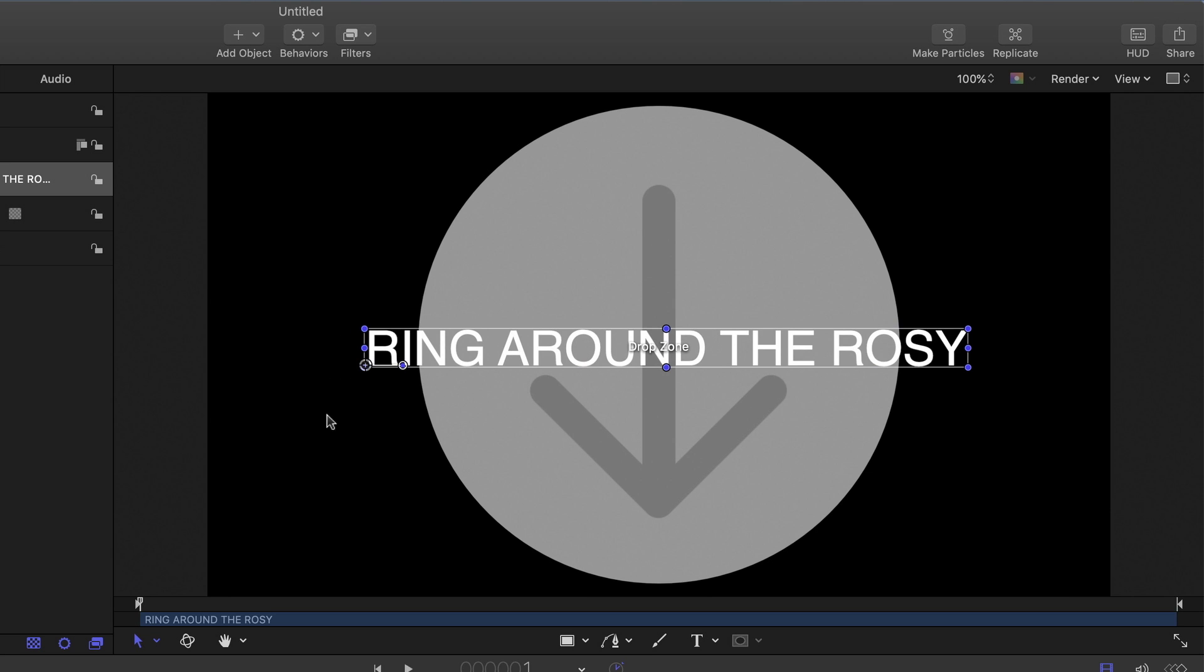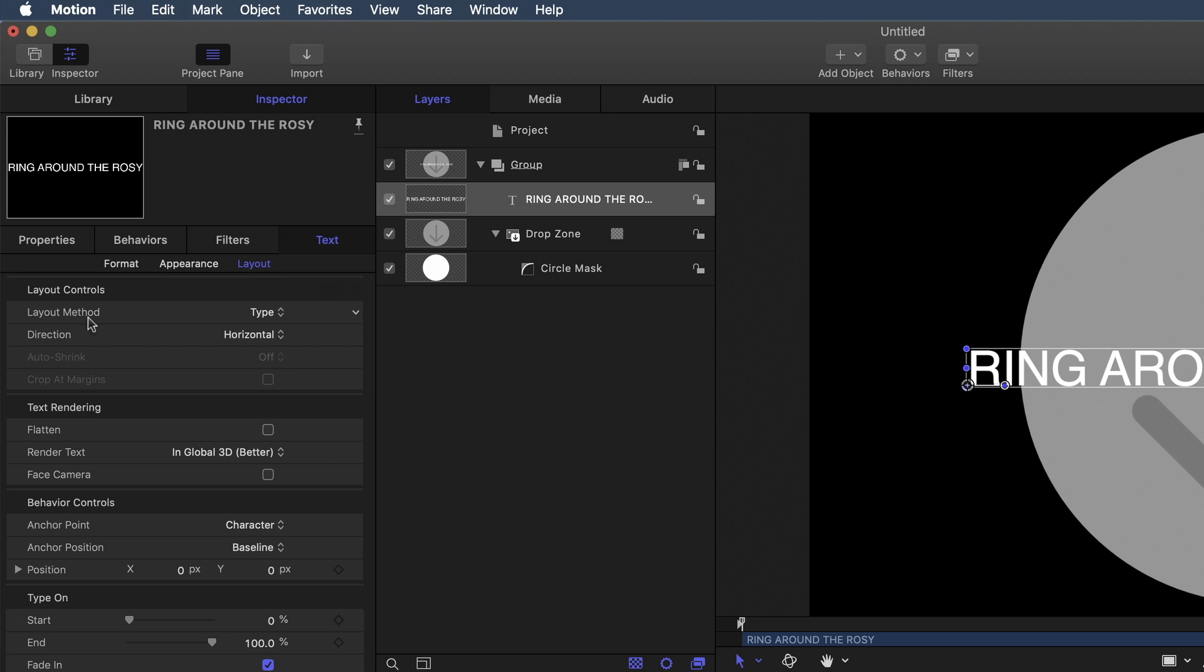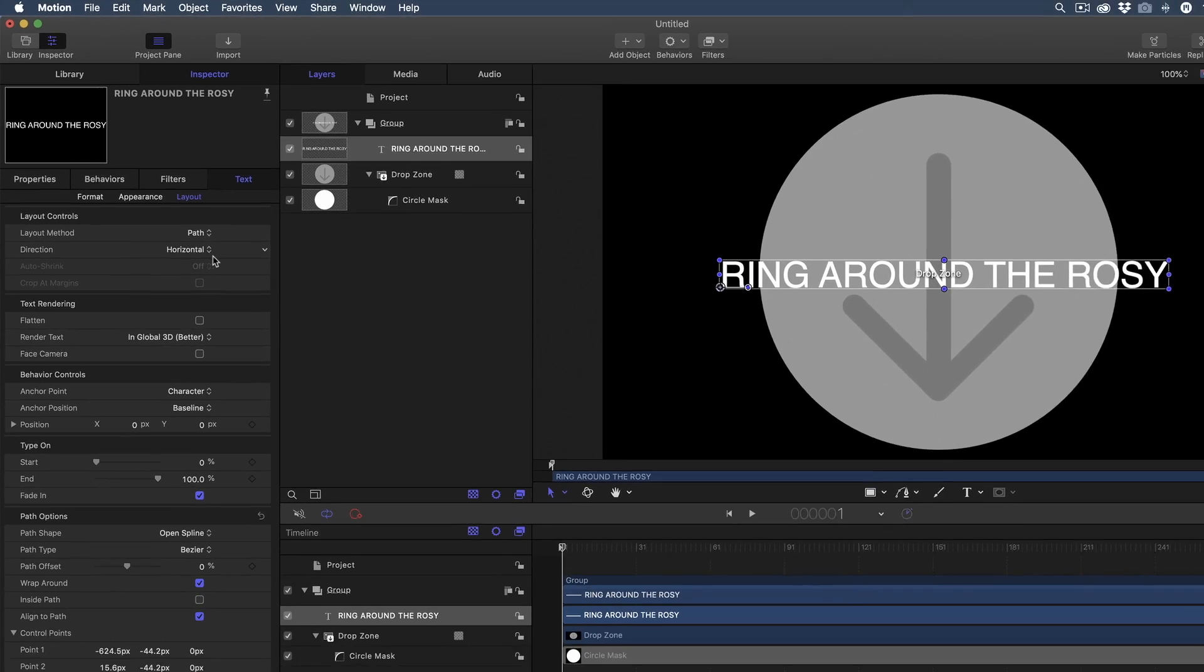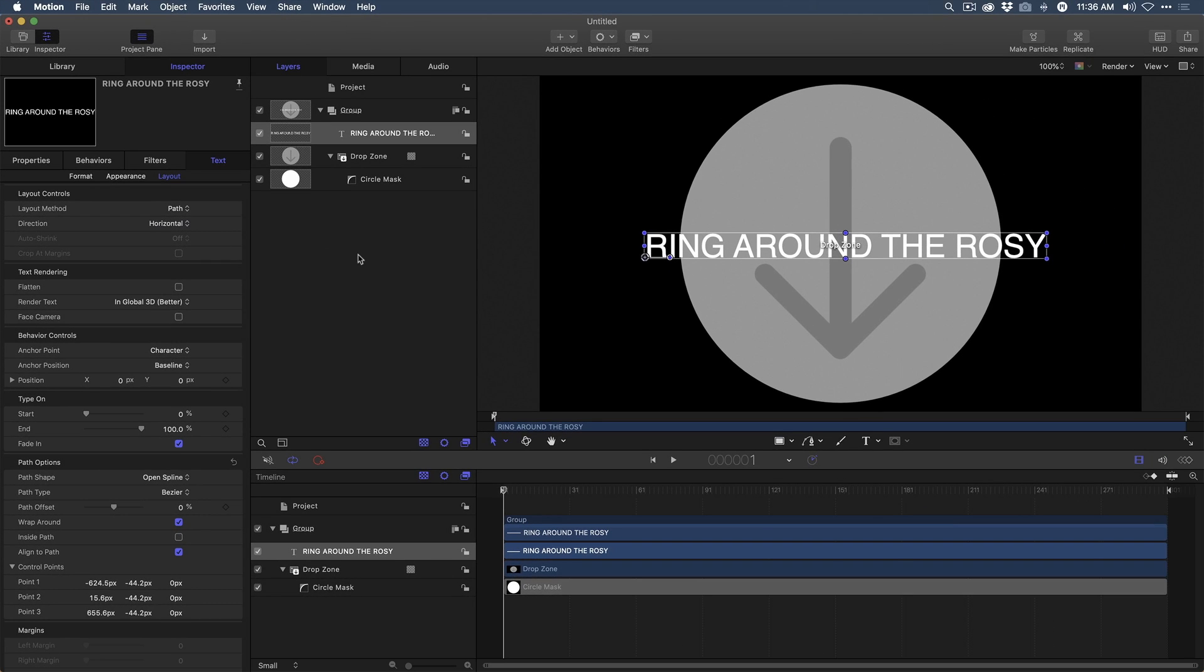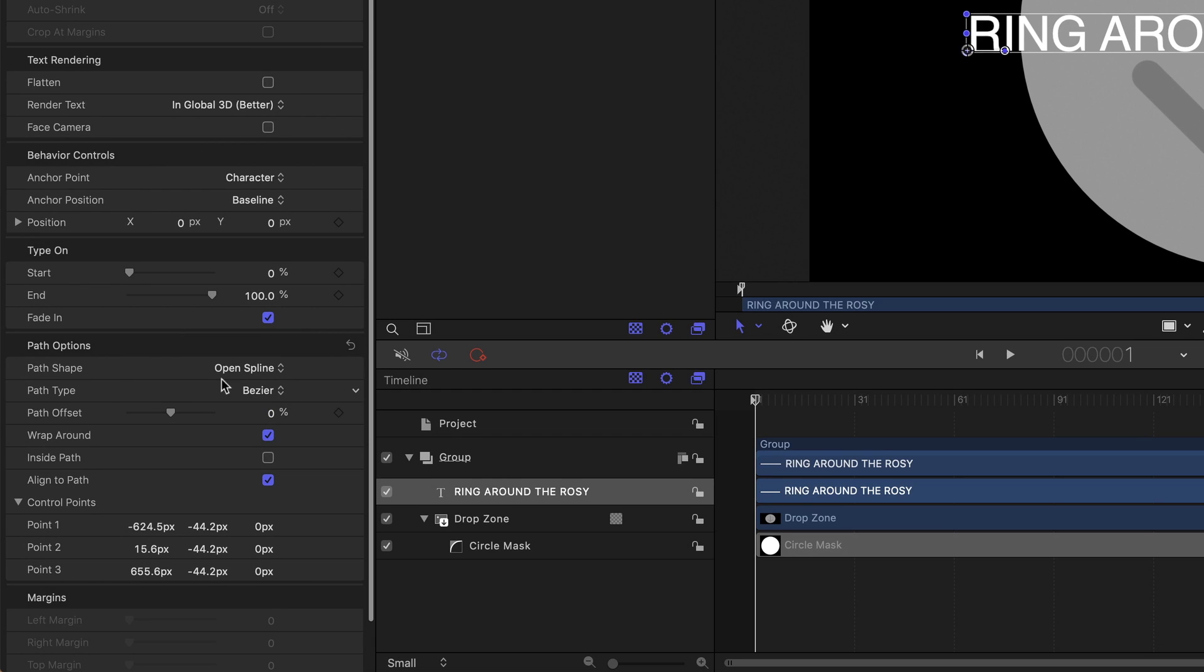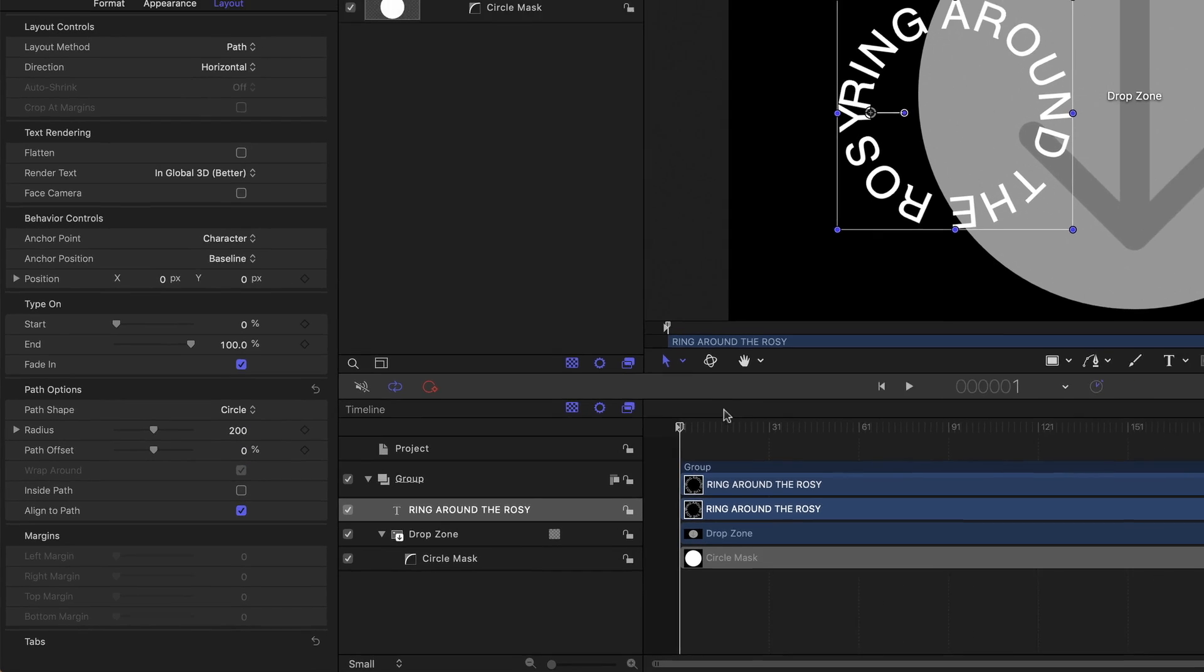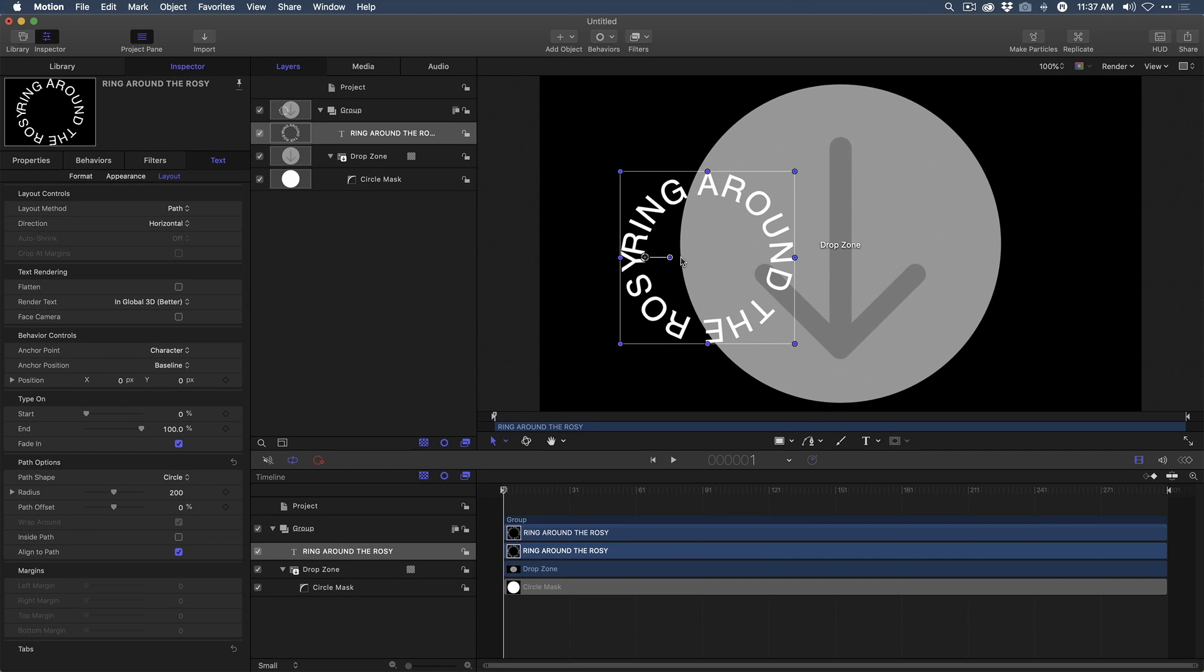Okay, the next step is to place this text along a path. So I have text selected. I want to go into layout. Right now the layout method is set for type, which is the default. You're going to choose path. Now, at first, it doesn't seem like anything has happened. But in fact, the text has been placed on a path. It's just a horizontal line, just a straight path. We're going to change that further by going down to the path options. And instead of using the open spline, I'm going to choose circle. So there we have text around a circle. Well, not quite done.